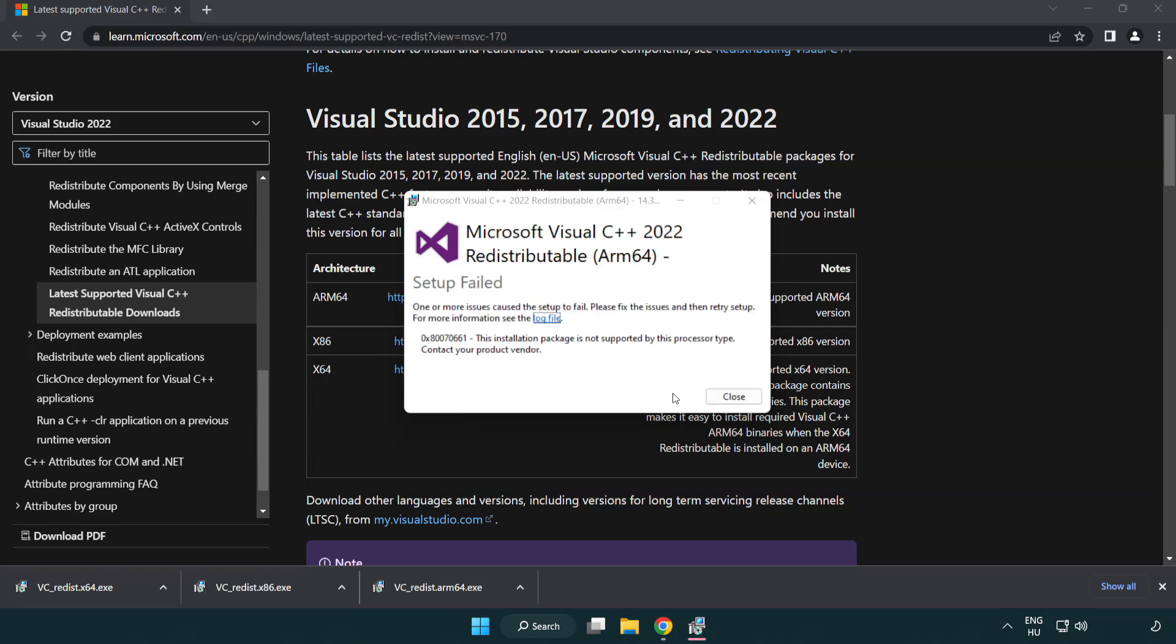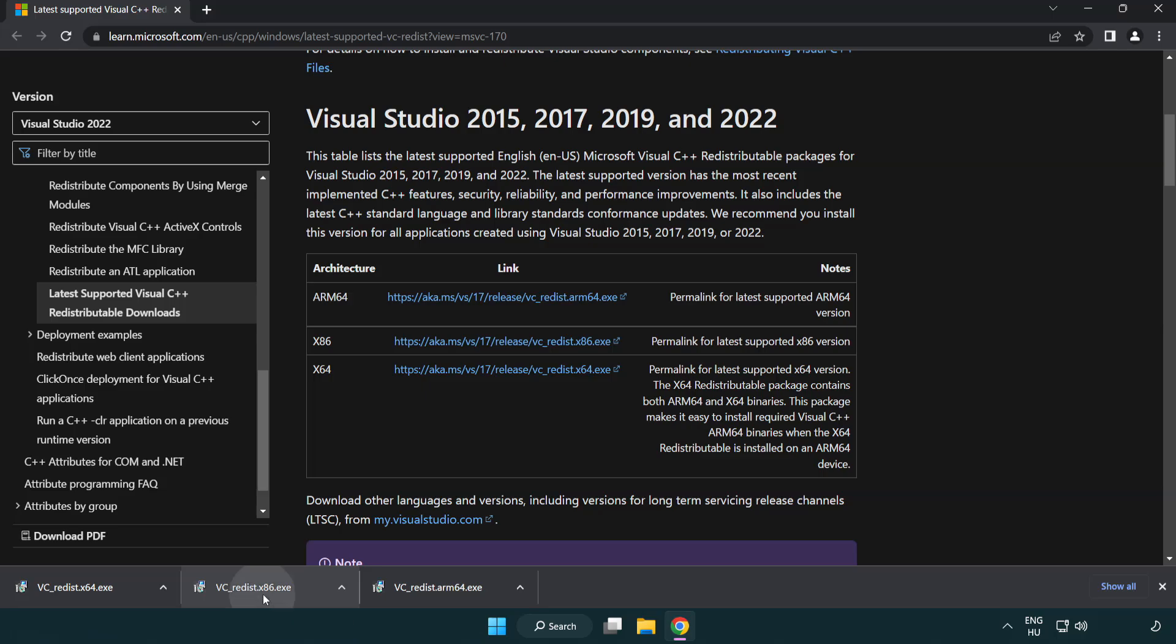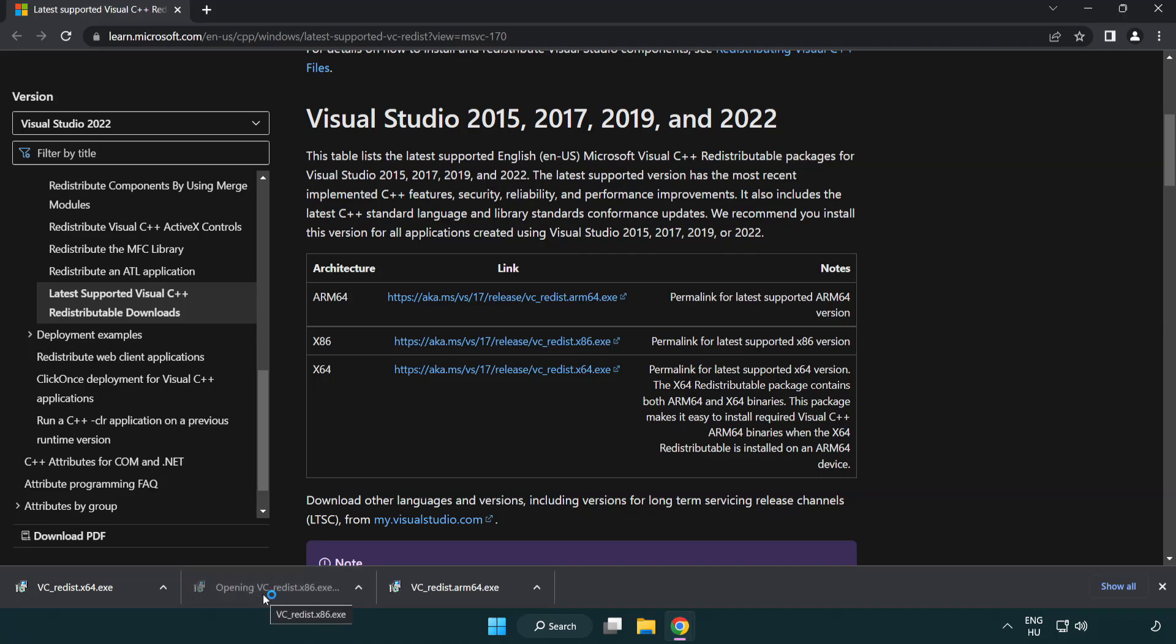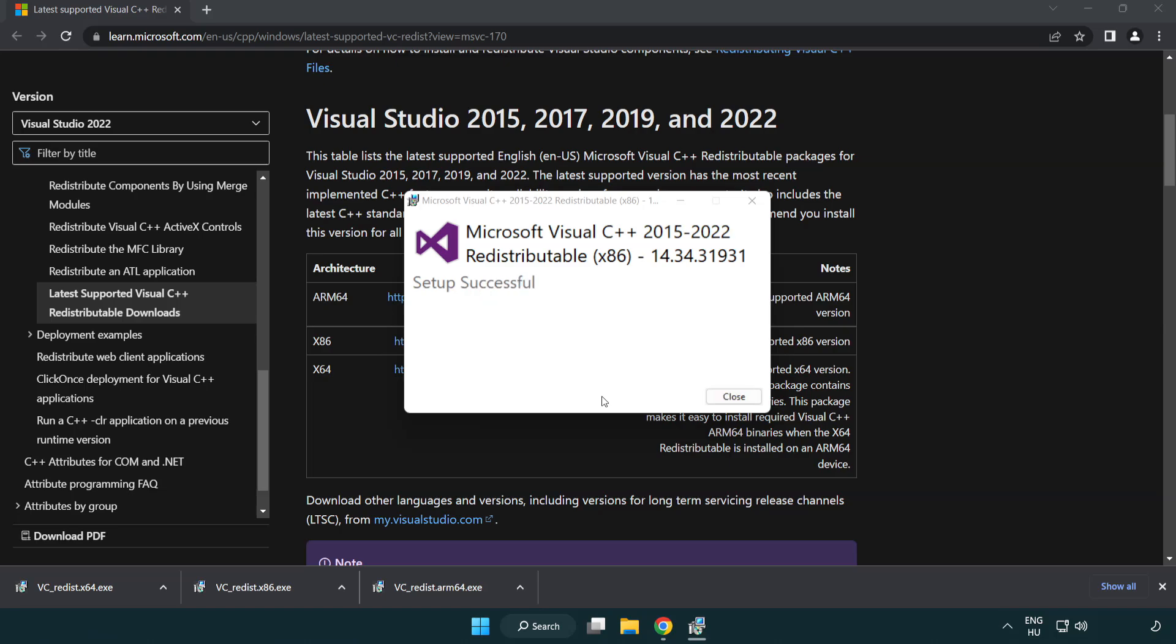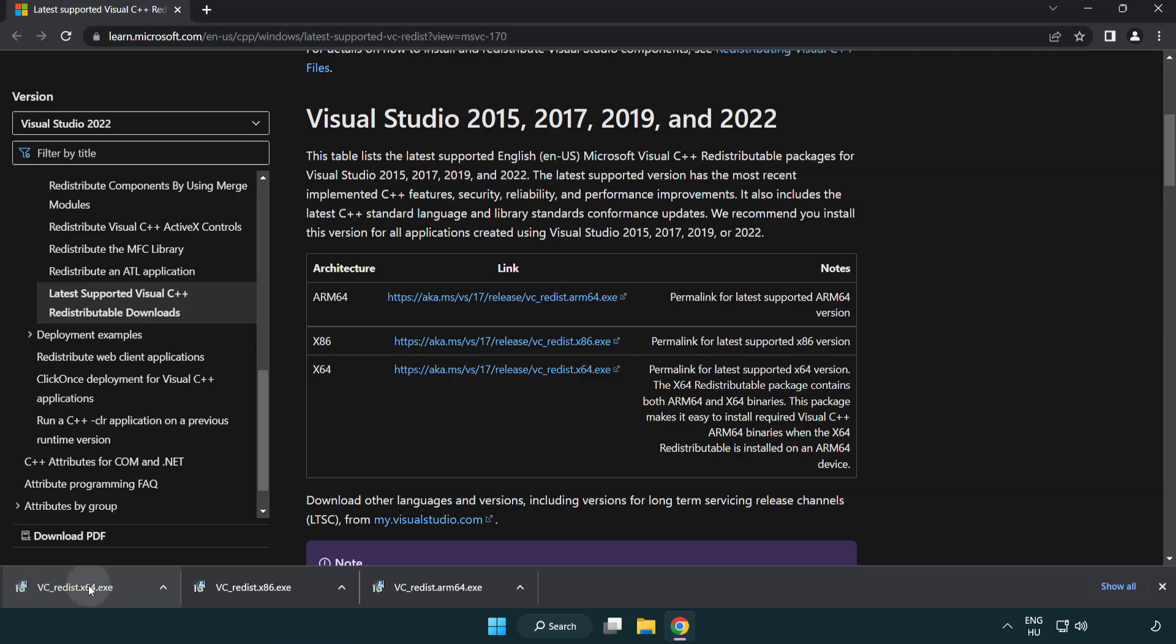If it fails to install, no problem. Repeat for the other. Click Close. Repeat for the other.